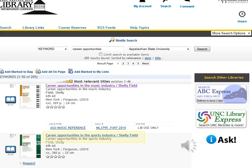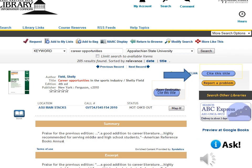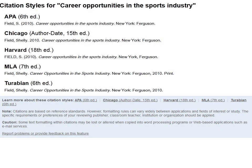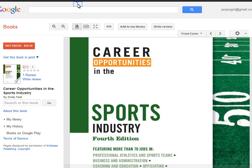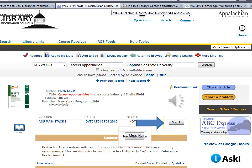Let's take a look at the catalog record for career opportunities in the sports industry. If you decide to use this book as a source for a research paper, chances are you'll need to cite it. The Cite This Title button provides example citation styles for this book. Preview at Google Books allows you to read selected pages of the book online. The Map It button gives you directions and shows you a map which will lead you to the book in the Belk Library.